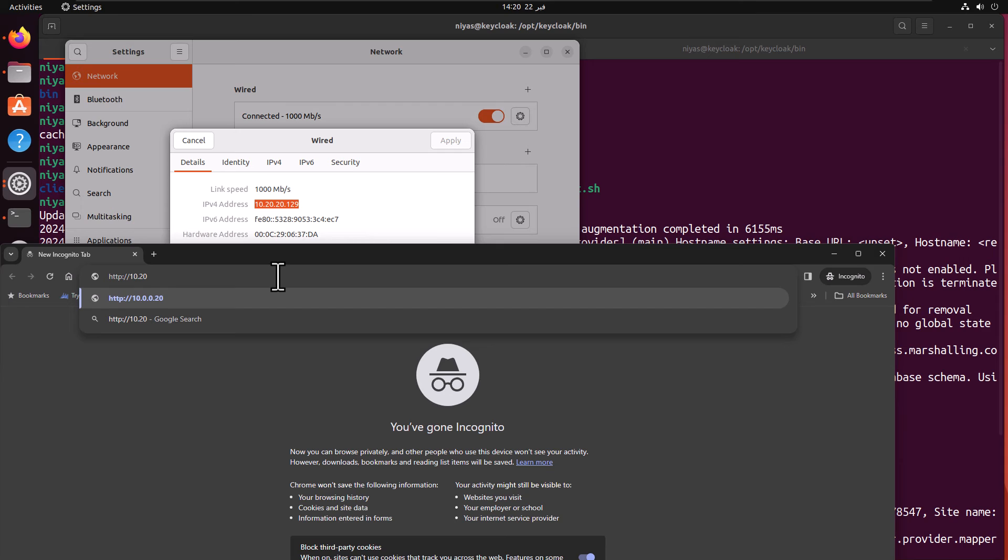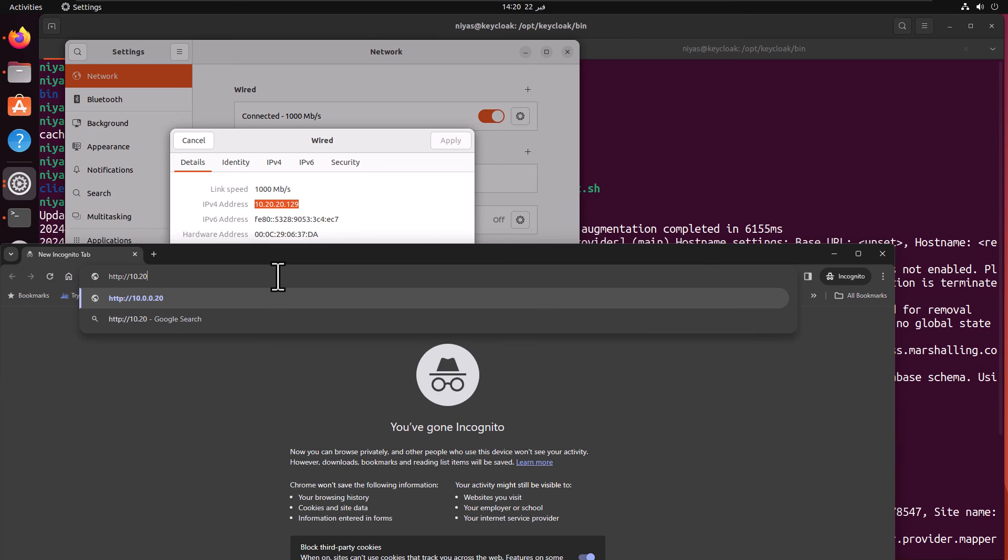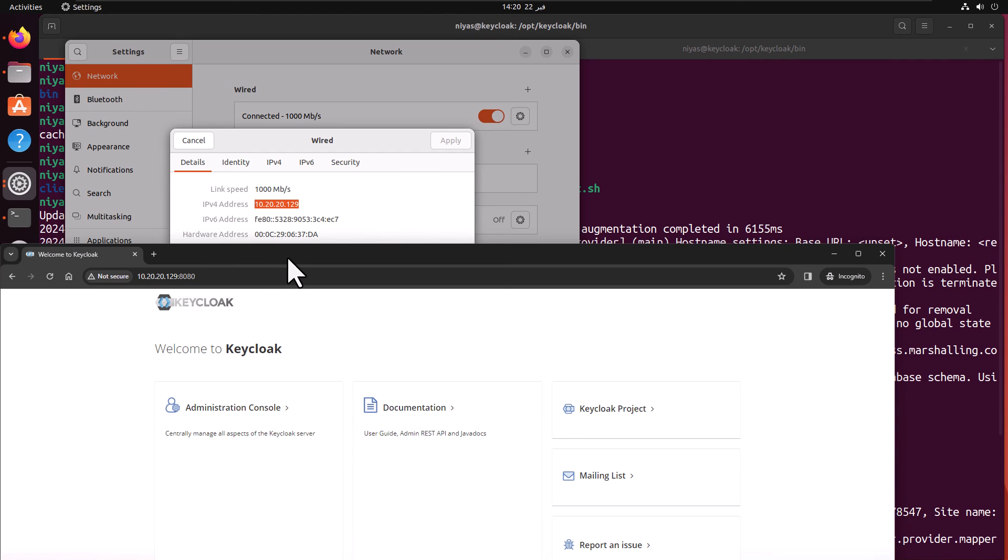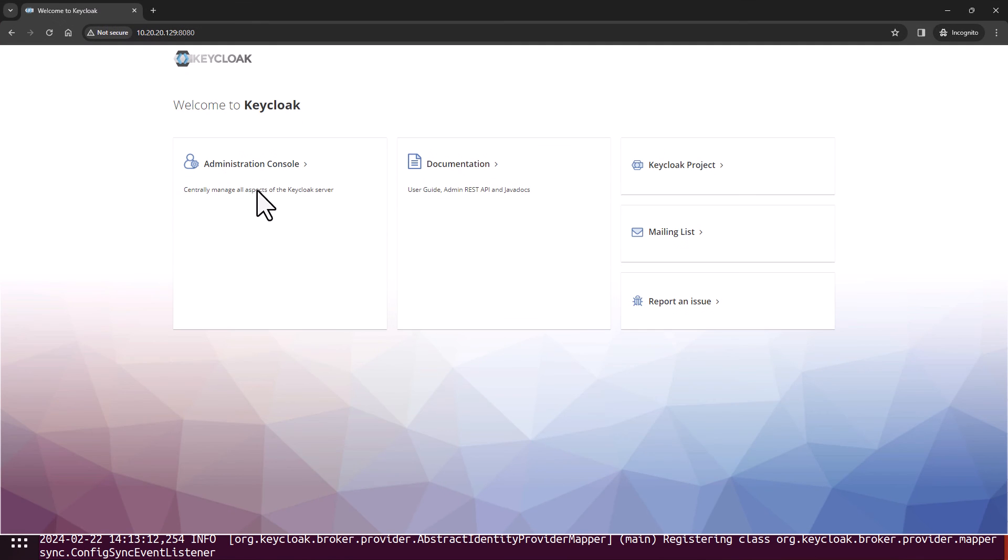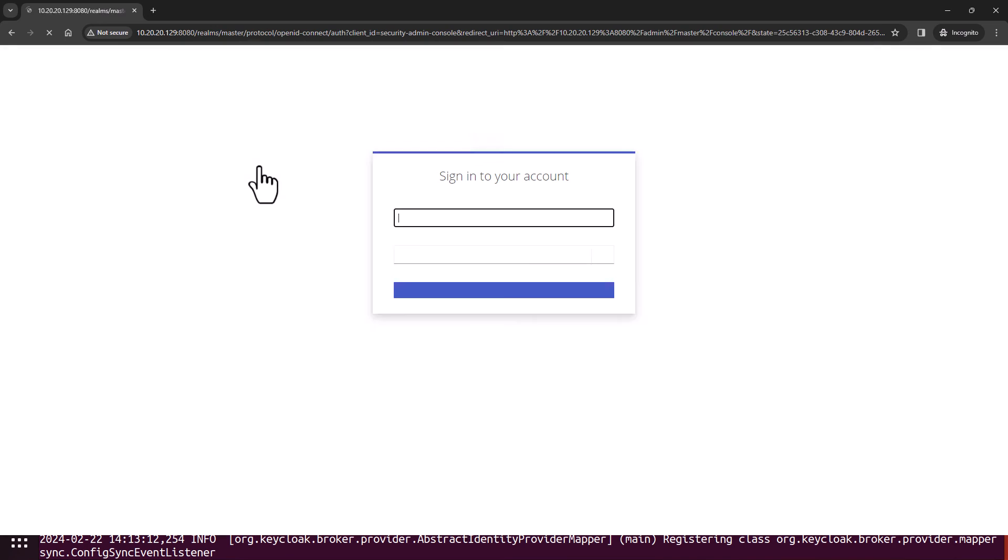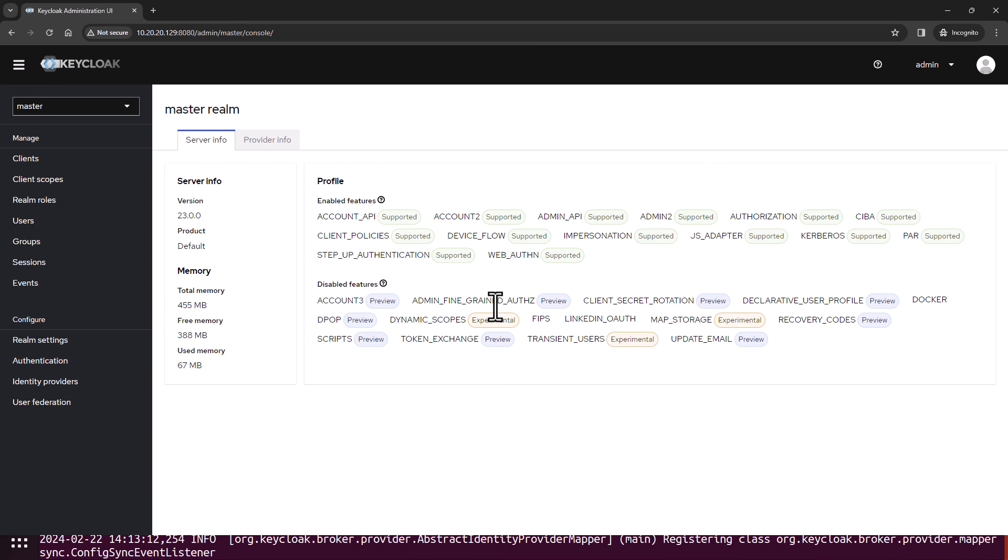I can also browse the KeyCloak admin UI by using the IP address of my machine, so it's 10.20.21.29. This is how you can access the admin console either through localhost or through the IP address once you start up. I'm going to login with the username and password that we just created.